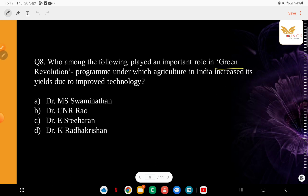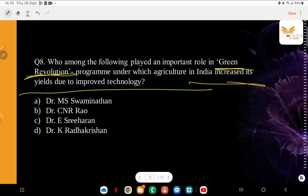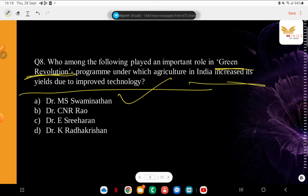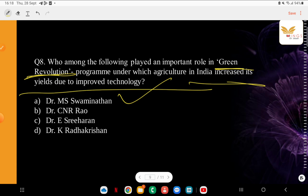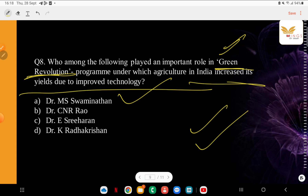Who among the following played an important role in the Green Revolution program, under which agriculture in India increased yields due to improved technology? This is very ironic because on this very day this great personality passed away. The options are: Dr. M.S. Swaminathan, Dr. C.N.R. Rao, Dr. E. Shriharan, Dr. K. Radhakrishnan. The correct answer is Dr. M.S. Swaminathan — he was a famous agricultural scientist also known as the Father of the Green Revolution in India. Also remember which areas and which crops were most impacted and successful under the Green Revolution — this will help you a lot.